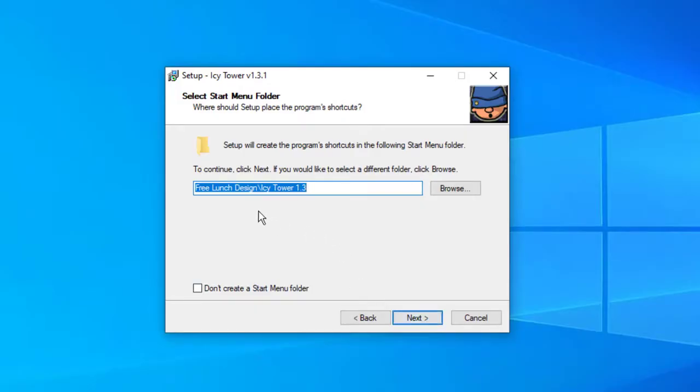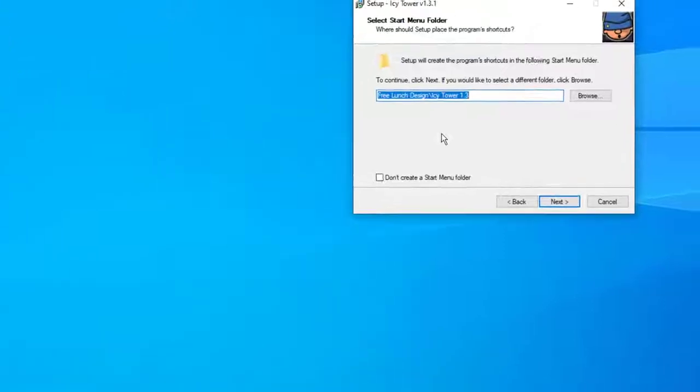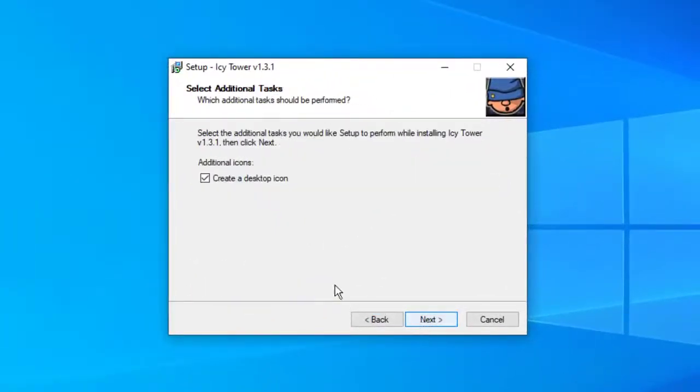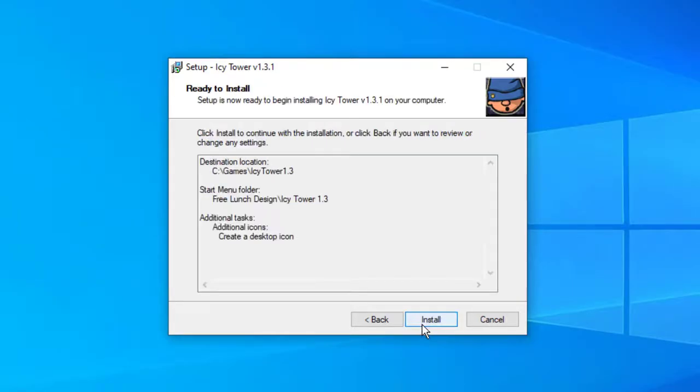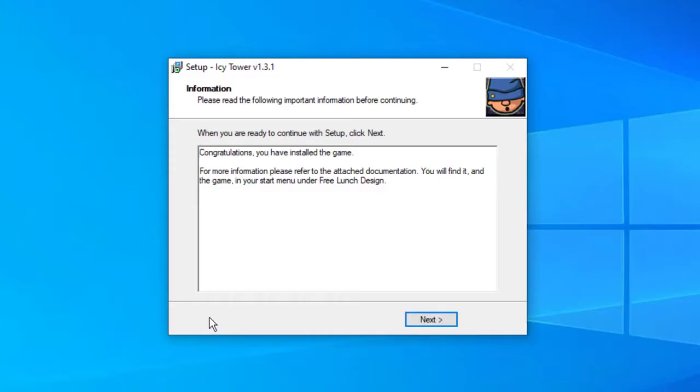It tells us a folder is going to be created there. Under your start menu, it's going to be a folder called Free Launch Design / Icy Tower 1.3. I'm going to press next. It asks if you want to create a desktop icon. You don't have to if you don't want to. I'm going to leave it there. I'll press next and install.